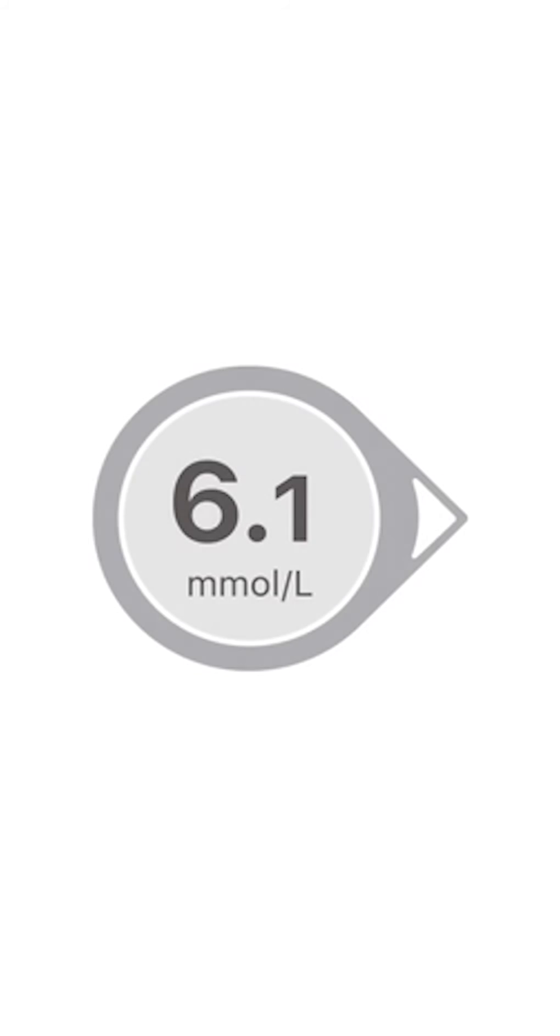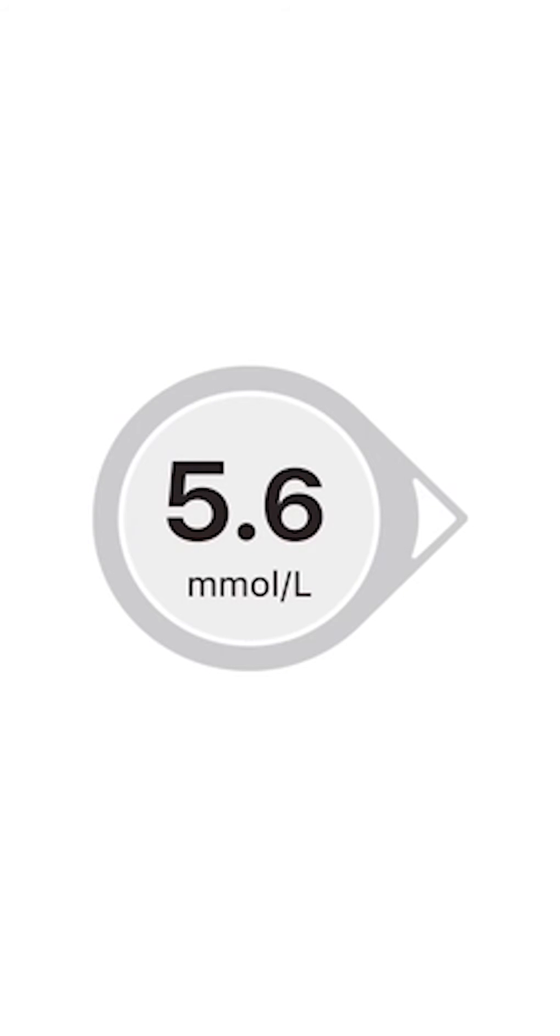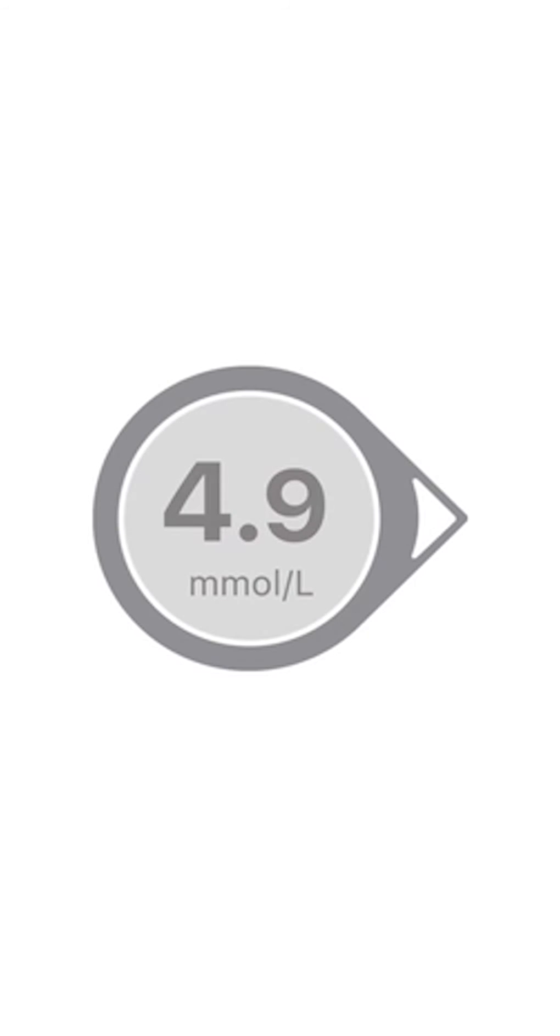The G6 shows your number and trend arrows. Your number is where your glucose is now, updated every five minutes. Your arrow shows where your glucose is trending, based on your last few G6 sensor glucose readings, or G6 readings.